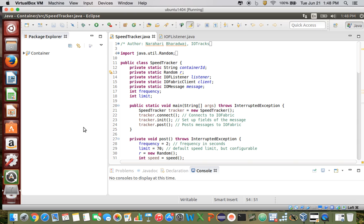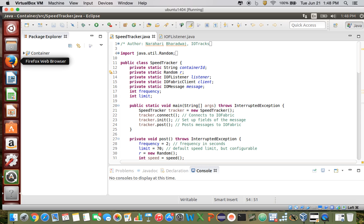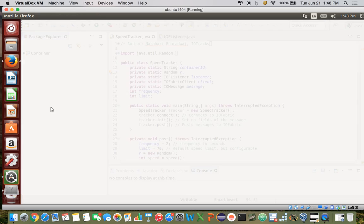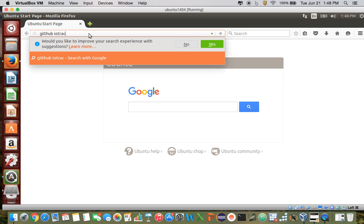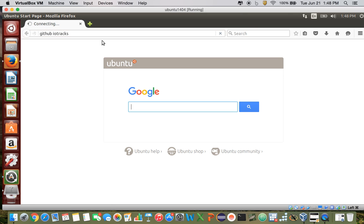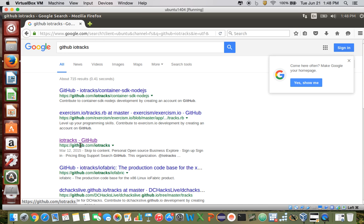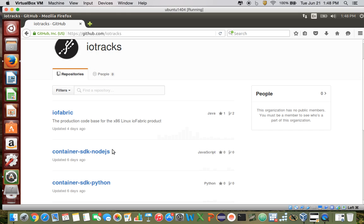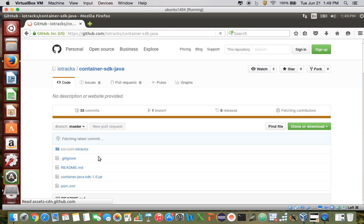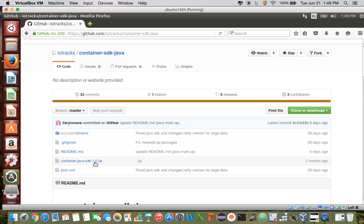So this is a container that I wrote, and what it does is it's basically a simulator for a highway speed tracker. The first step is to actually download the SDK jar file from GitHub. You can just search up GitHub IO tracks and go to the main folder — it's going to be the container SDK Java. You're going to want to pull up this jar file and save it somewhere on your machine where you can access it, because you're going to need it in the build path of your Java project.